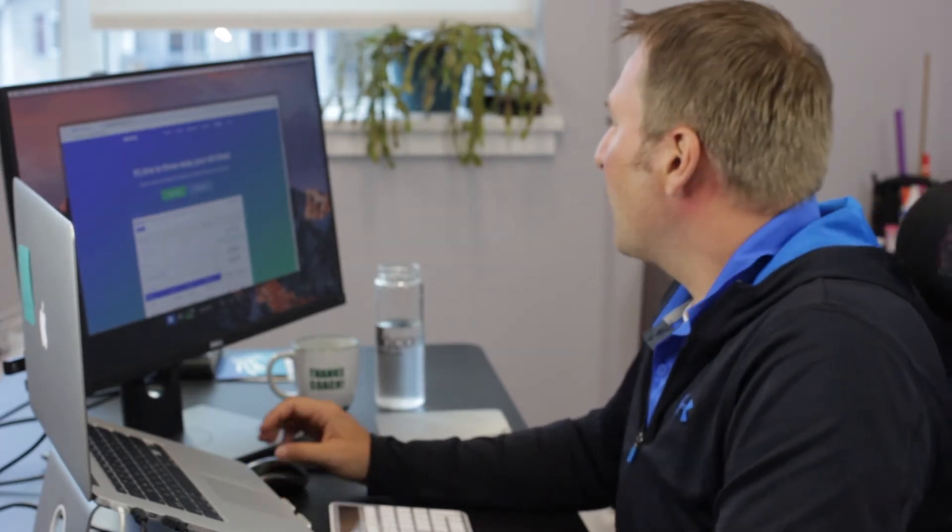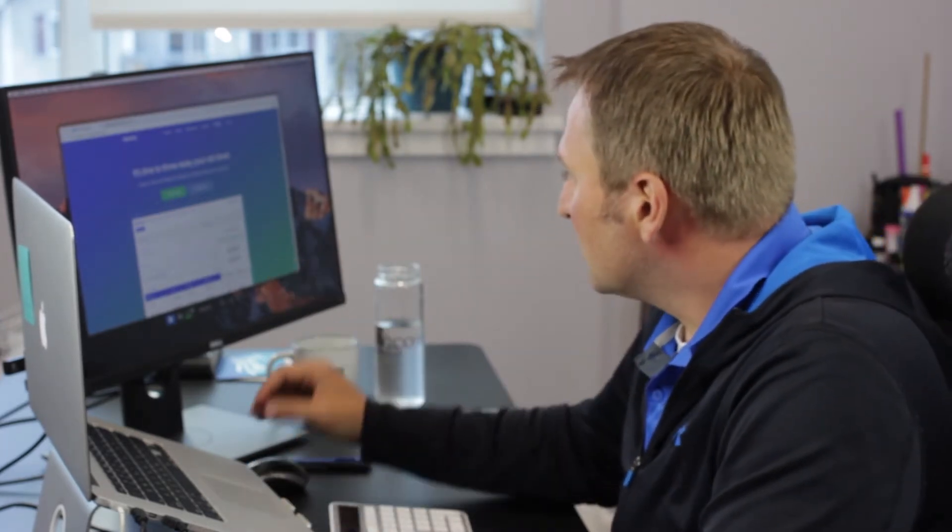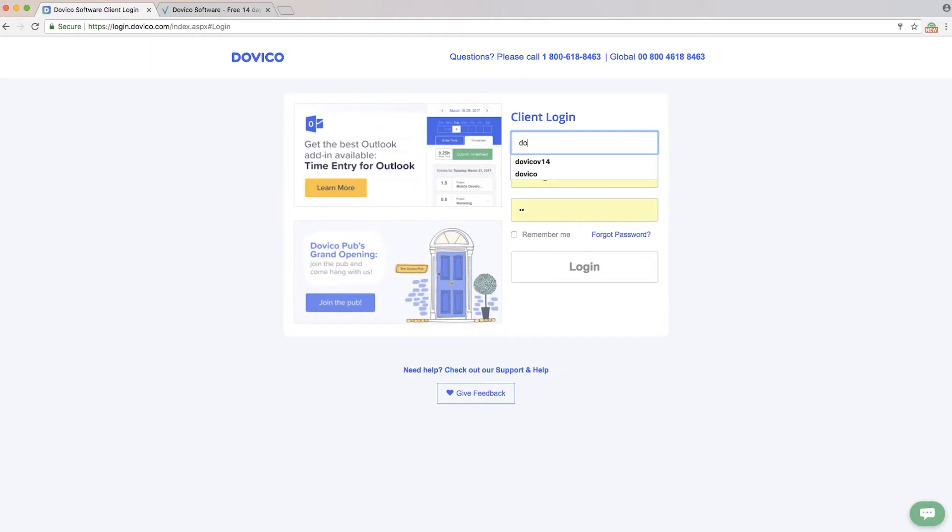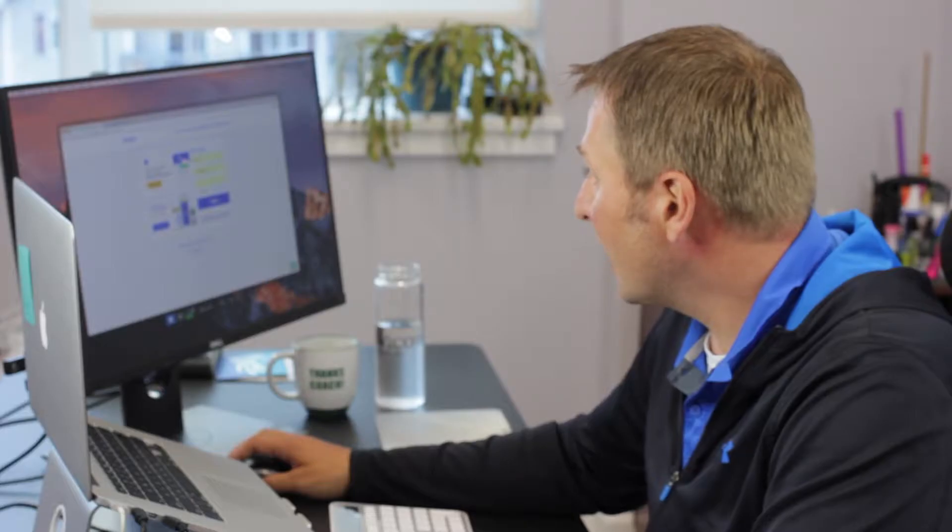To track your time through the web browser, you simply come to Dovico.com. There is the login option here at the top right-hand side of the screen. You put in the company name, your email address, and your password, then log in.